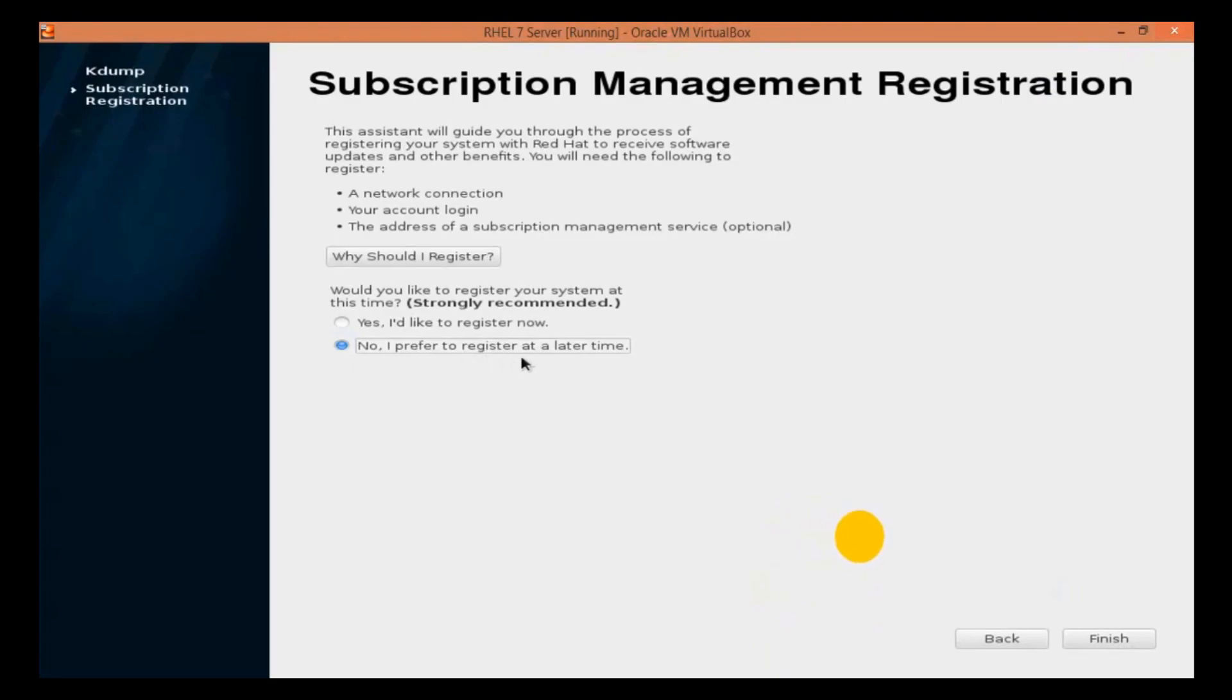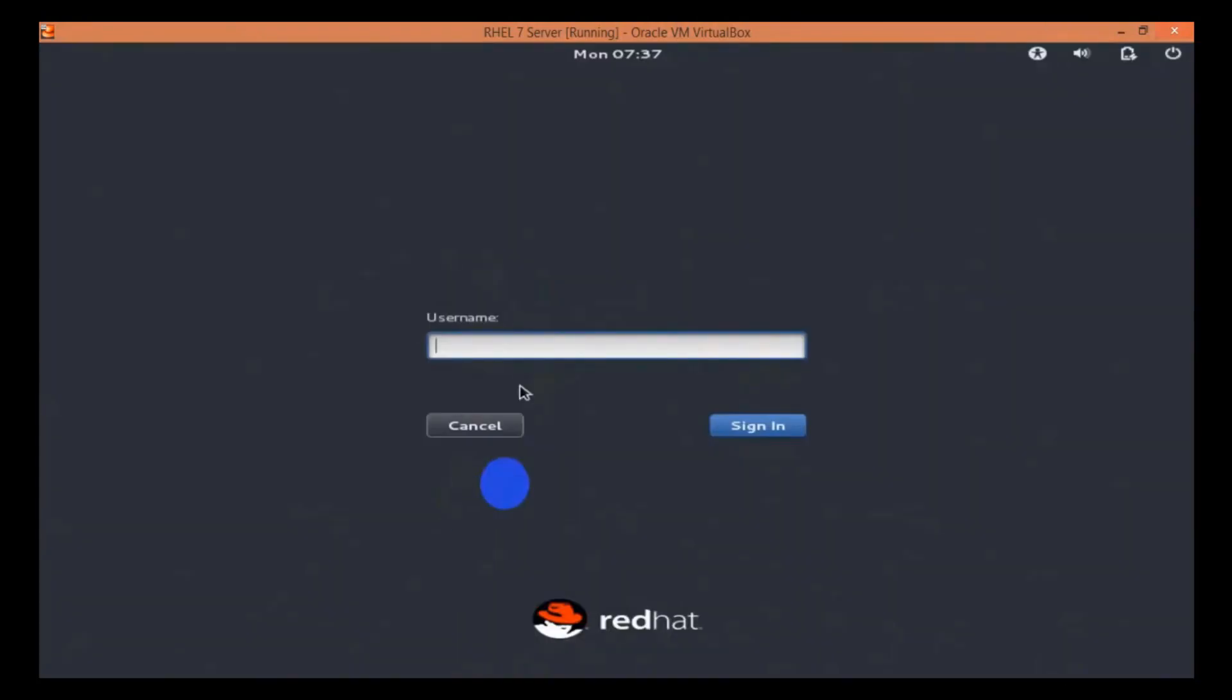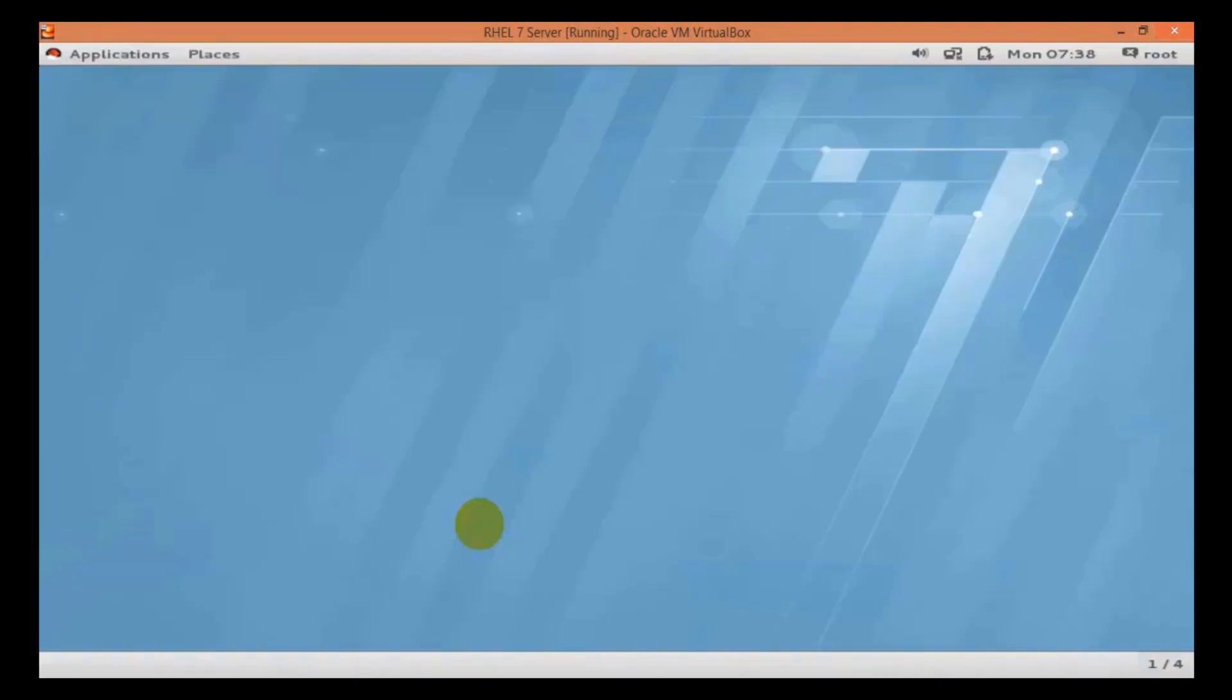Once you click on Finish, Linux installation will be completed successfully and you will get the login screen. From the login screen you can sign in with root user and if you are not able to see your user, then you can click on not listed, type root, type the password, and then click on sign in.